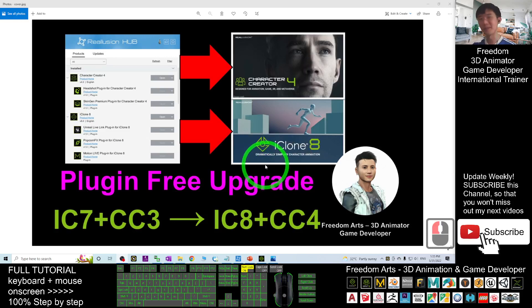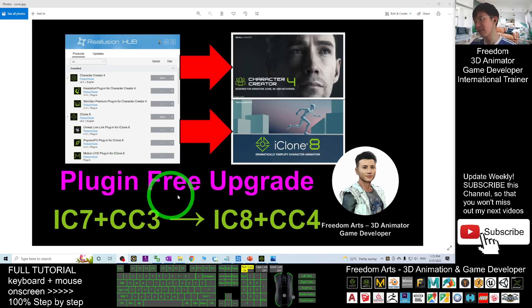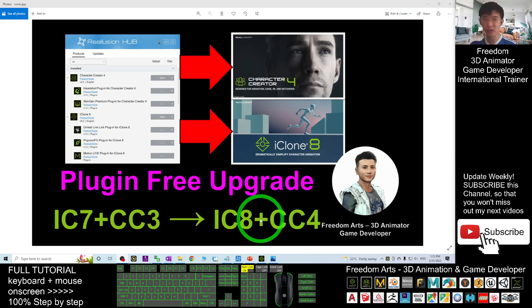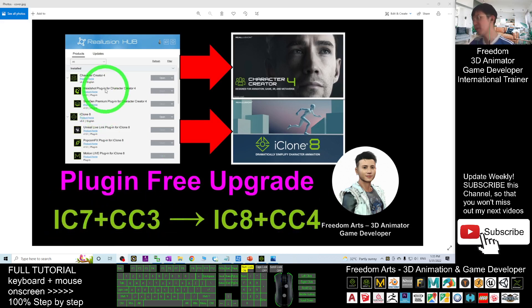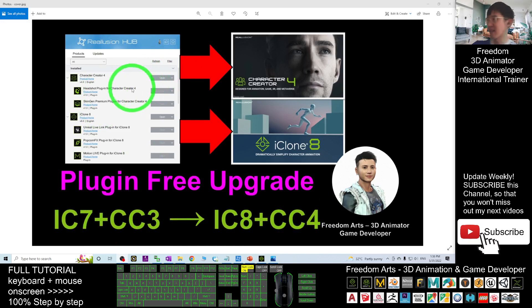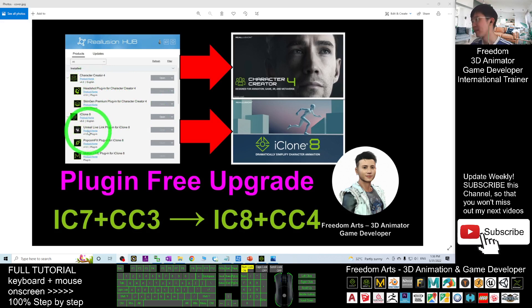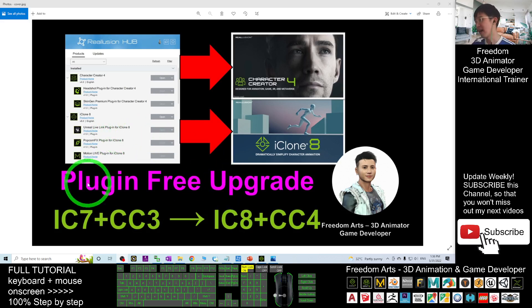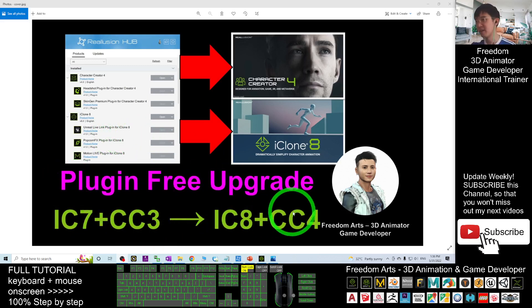Hey guys, my name is Freedom. Today I'm going to show you how to perform the plugin-free upgrade for your Character Creator 4 and iClone 8. If previously in iClone 7 and Character Creator 3 you already have all the plugins like the Headshot Plugin, SkinGen Premium Plugin, iClone Unreal Live Link, and Popcorn, I'll show you how to perform a plugin-free upgrade for your Character Creator 4 and iClone 8.